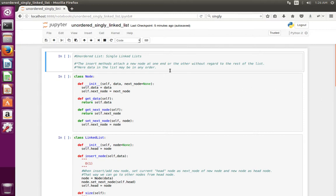Here I am showing an example implementation of an unordered singly linked list in Python. In an unordered linked list, we don't care about the order of the data.